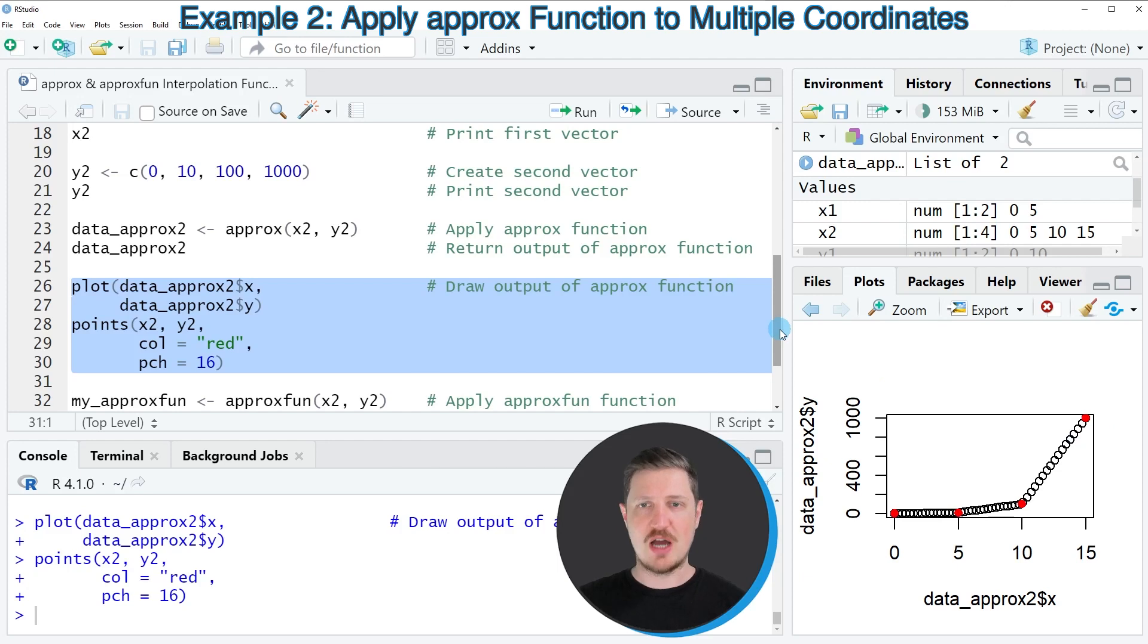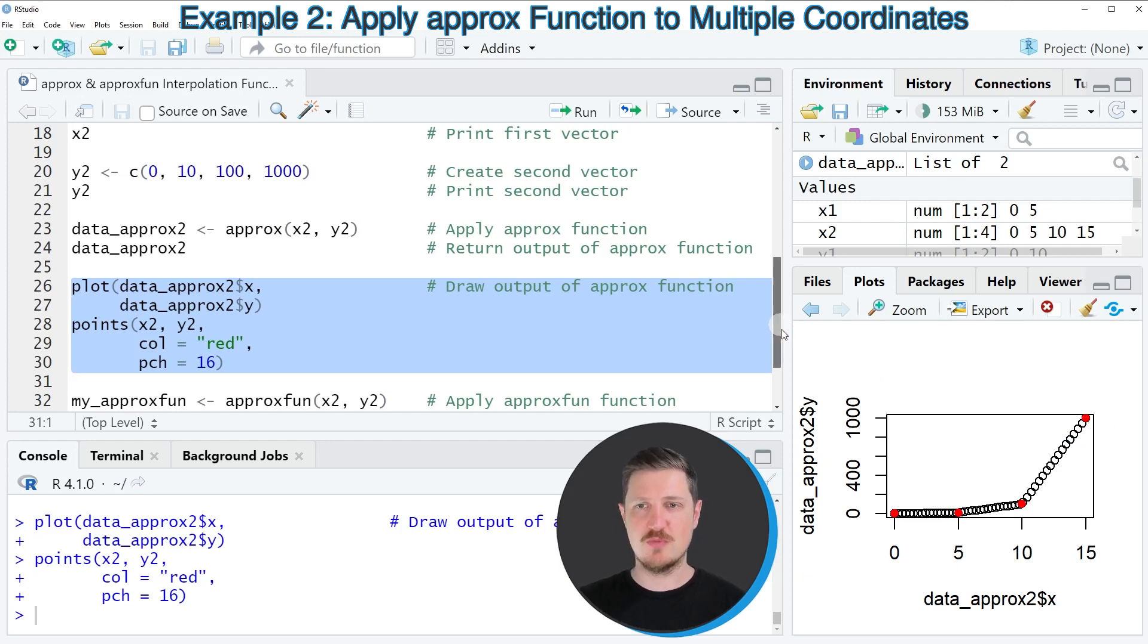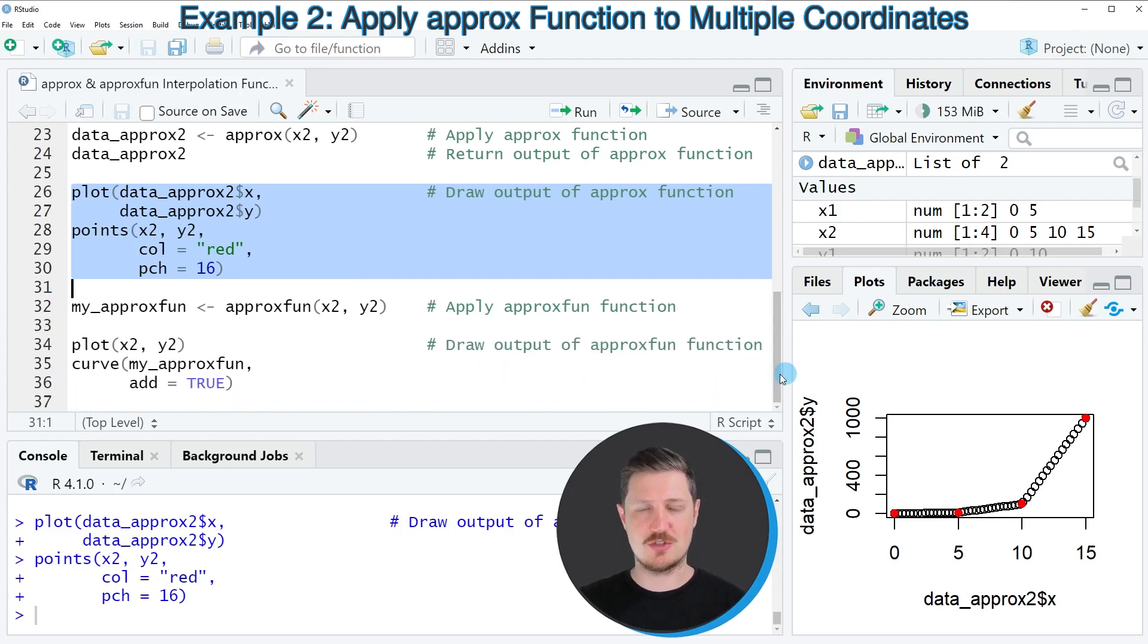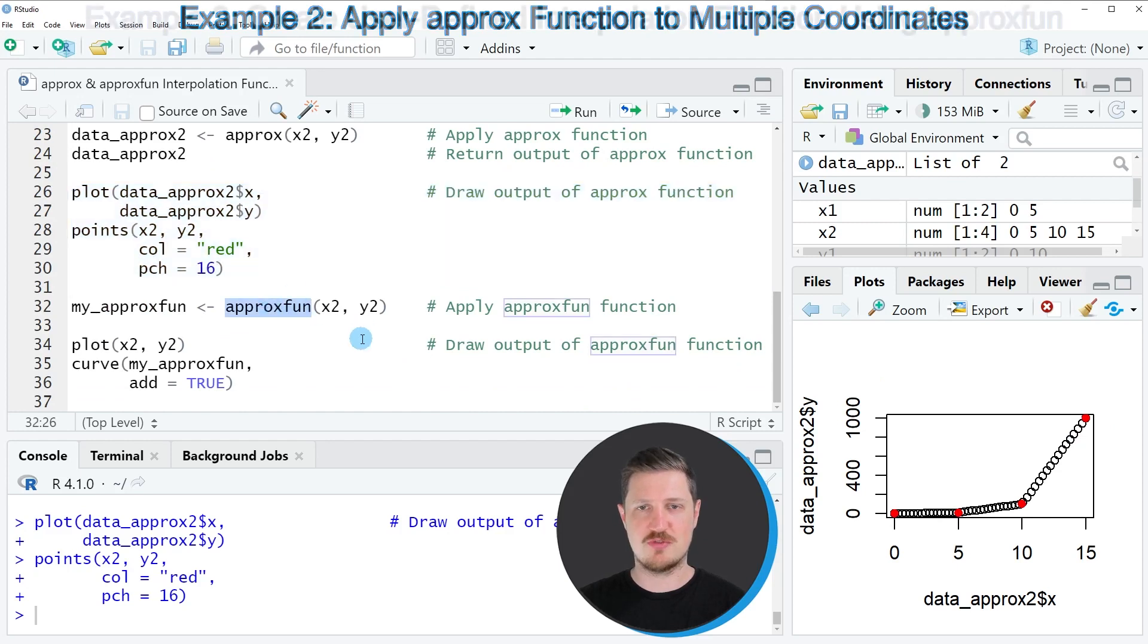So until now, I have only explained how to use the approx function. However, there's also another function which is called approxfun.